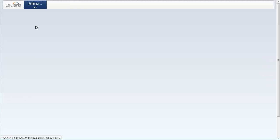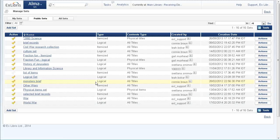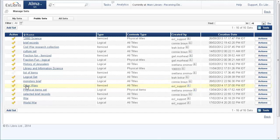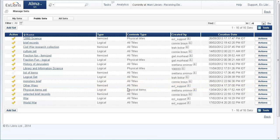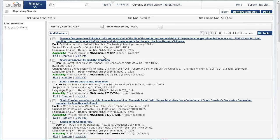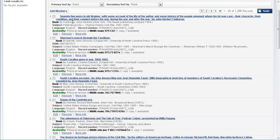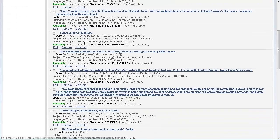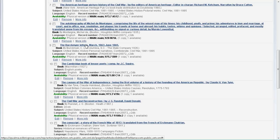And let's go ahead and see our new set was created—other wars—and if we want to see the items of the set, we go here to actions, members, and here we can see indeed all of these titles relating to war but not to world war.